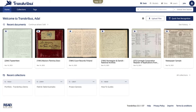Let's now have a look at how you can navigate in Transkribus. In the top navigation you will find the three main workspaces: Desk, Models and Sites.